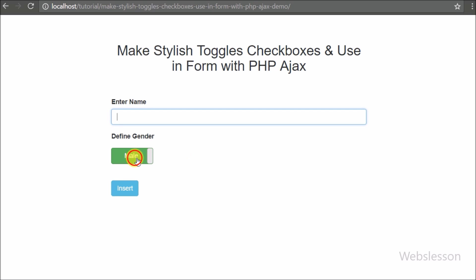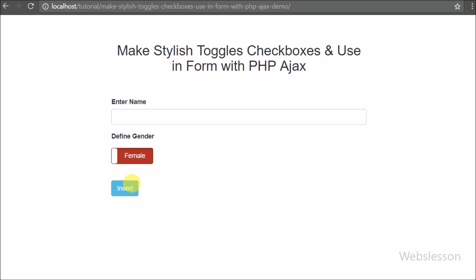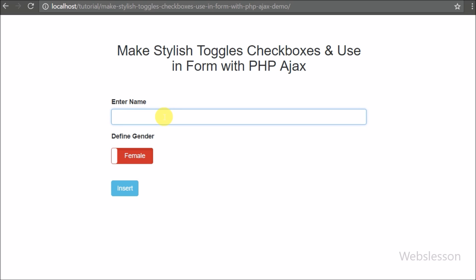If we have used the Bootstrap library then this plugin can be very easily integrated with our web development environment. This is a very highly flexible Bootstrap plugin that converts checkboxes into toggle buttons. Suppose we have a web application with a stylish user interface — we can use this plugin because a simple checkbox is very common, but a stylish toggle checkbox will provide something unique to your web application.